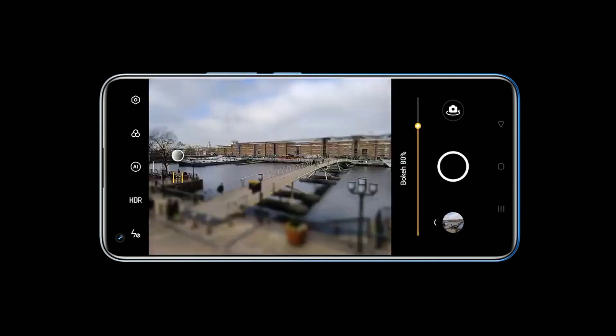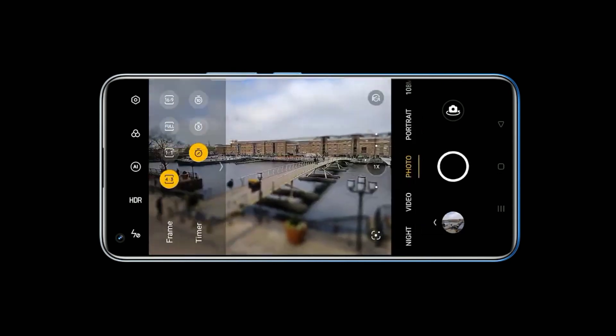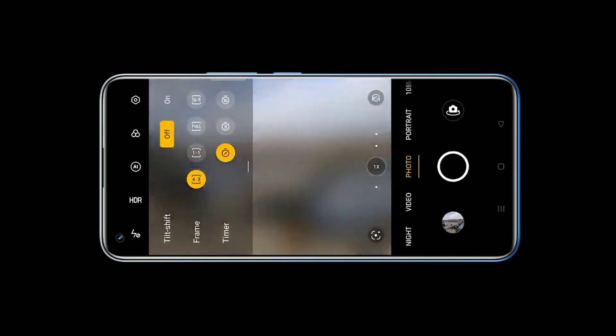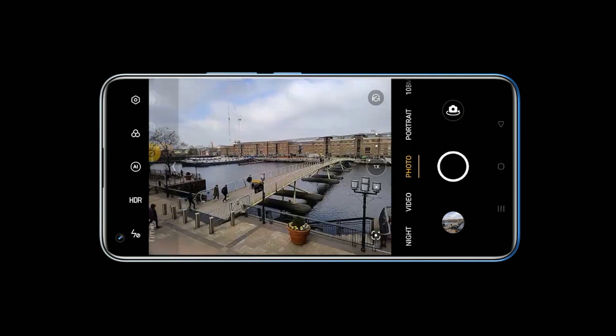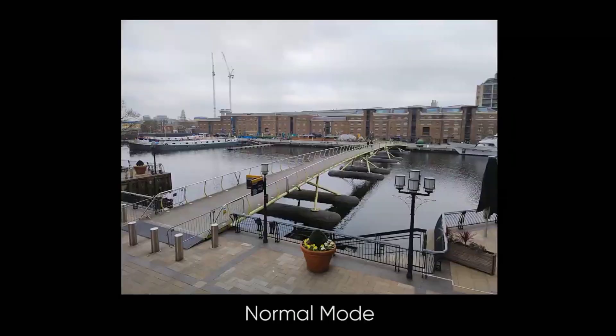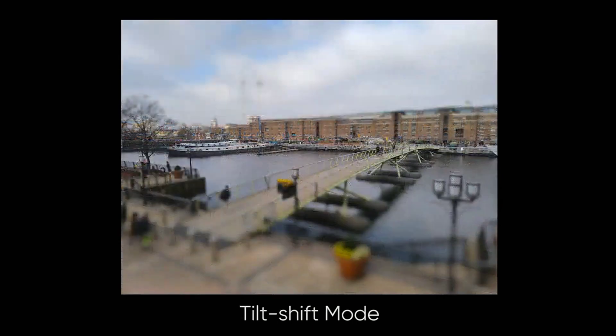Now I'm turning off the tilt-shift photography function at precisely the same location. Can you see that? The tilt-shift photograph indeed makes us see the world differently.